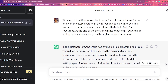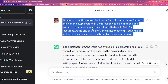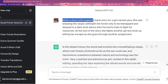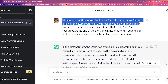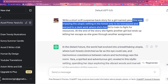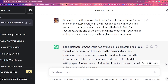The way ChatGPT works is that you kind of write a description and a command. I'm not writing in quotation marks and all that stuff that a lot of people tend to say for AI. I just said: write a short story, a short sci-fi suspense backstory for a girl named Yara. That was the first sentence. And then afterwards: she was enjoying the utopic setting in a forest only to be kidnapped and warped back to a dark world — I even misspelled it, I said 'dark work,' but ChatGPT picked it up and understood that I meant dark world.